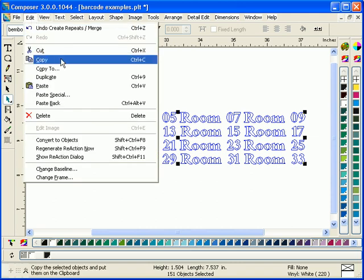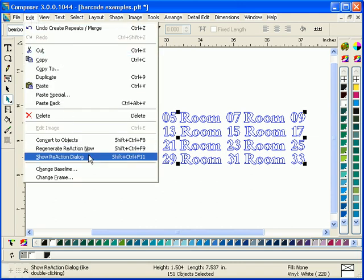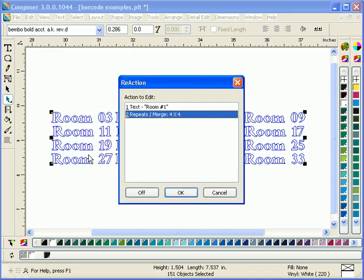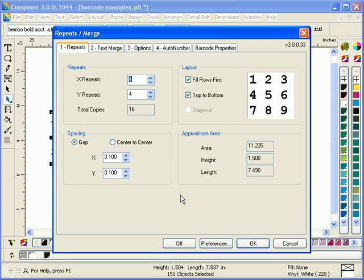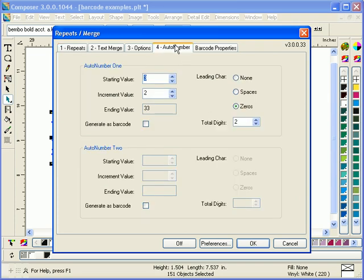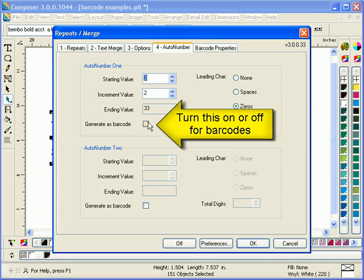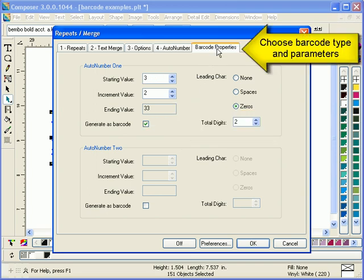Now we're going to show our dialog box, go back into repeats merge, click on the auto number tab, and simply click on the checkbox generate as barcode.